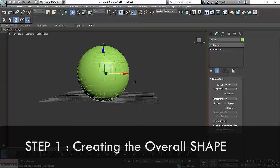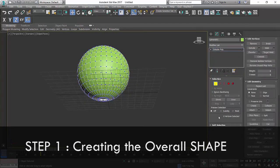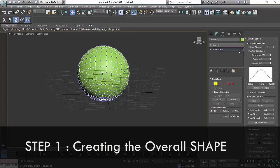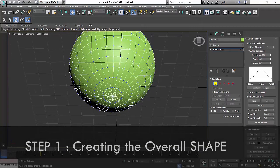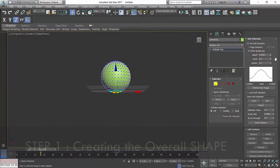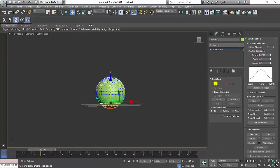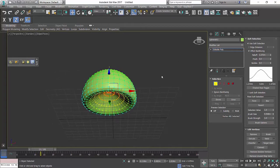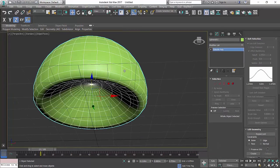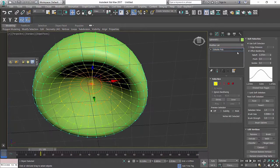We're gonna go to soft selection. Turn on soft selection, and it allows us to change the shape in a softer way, like that. Next, I'm gonna pull this out just a bit.